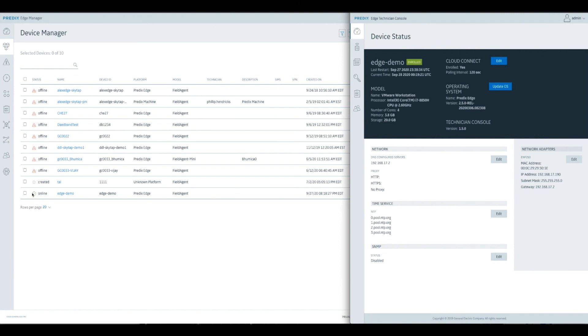In the next demo, we're going to launch APM, show that there's no data there. Then from Edge Manager, we'll deploy some applications and some configurations, and we'll see the data appearing in the APM tool.